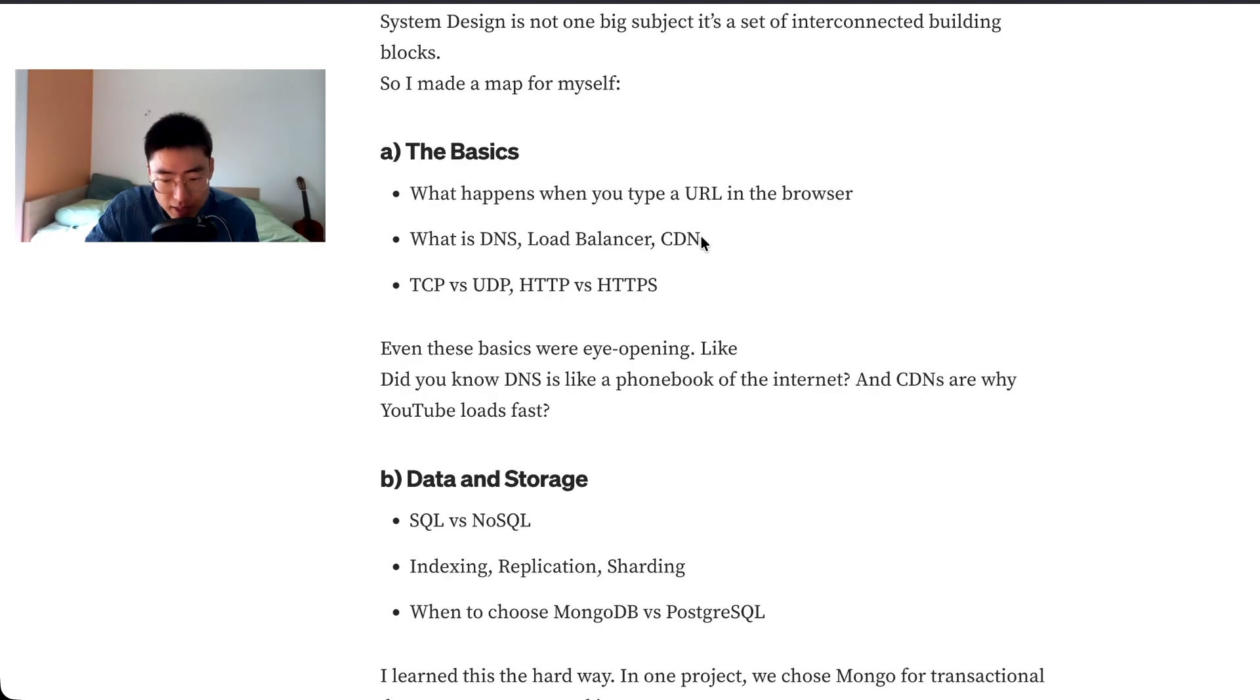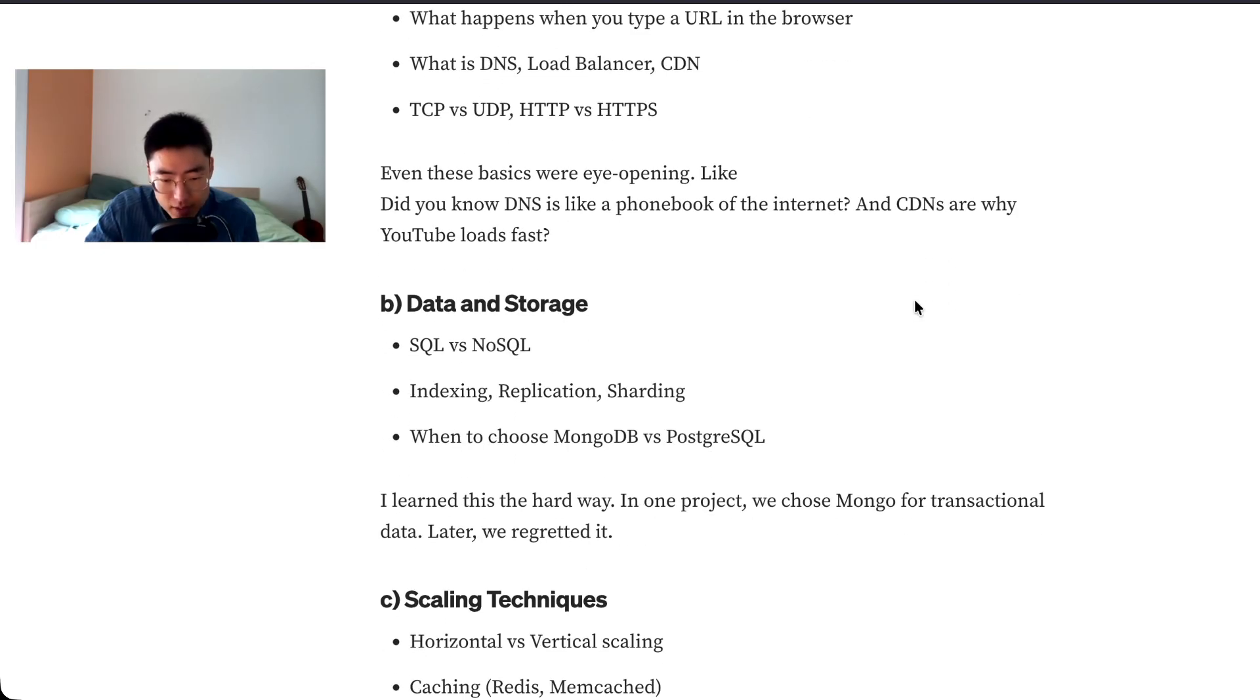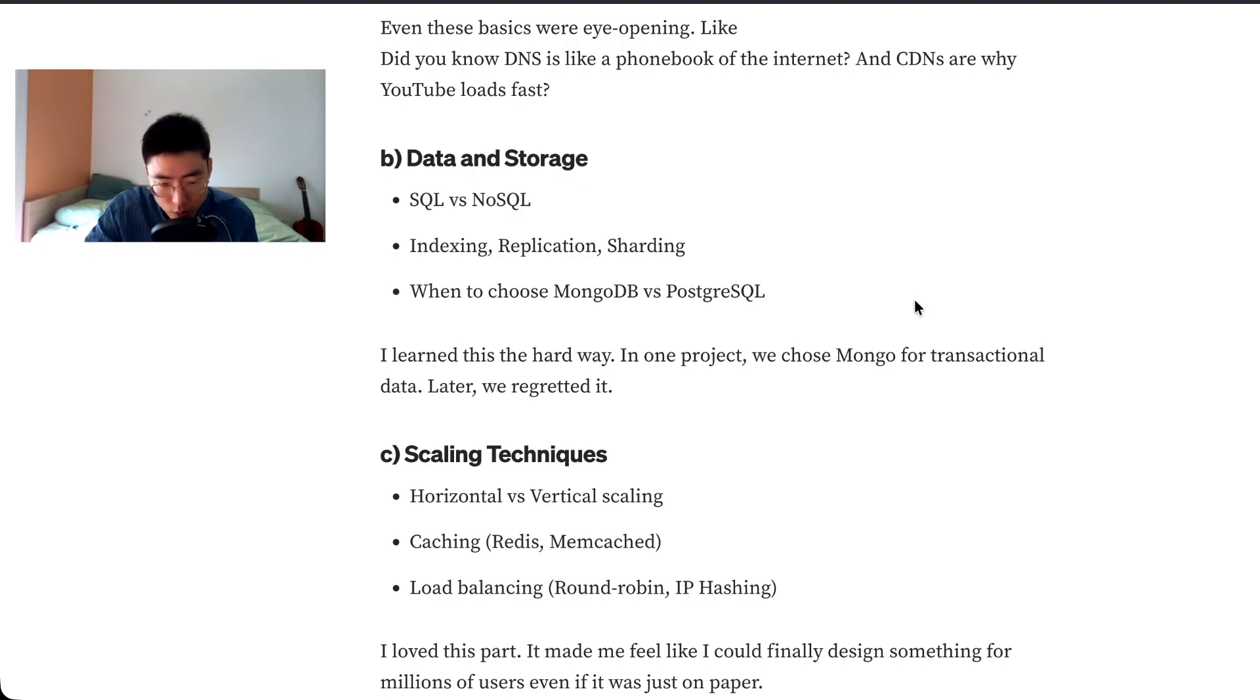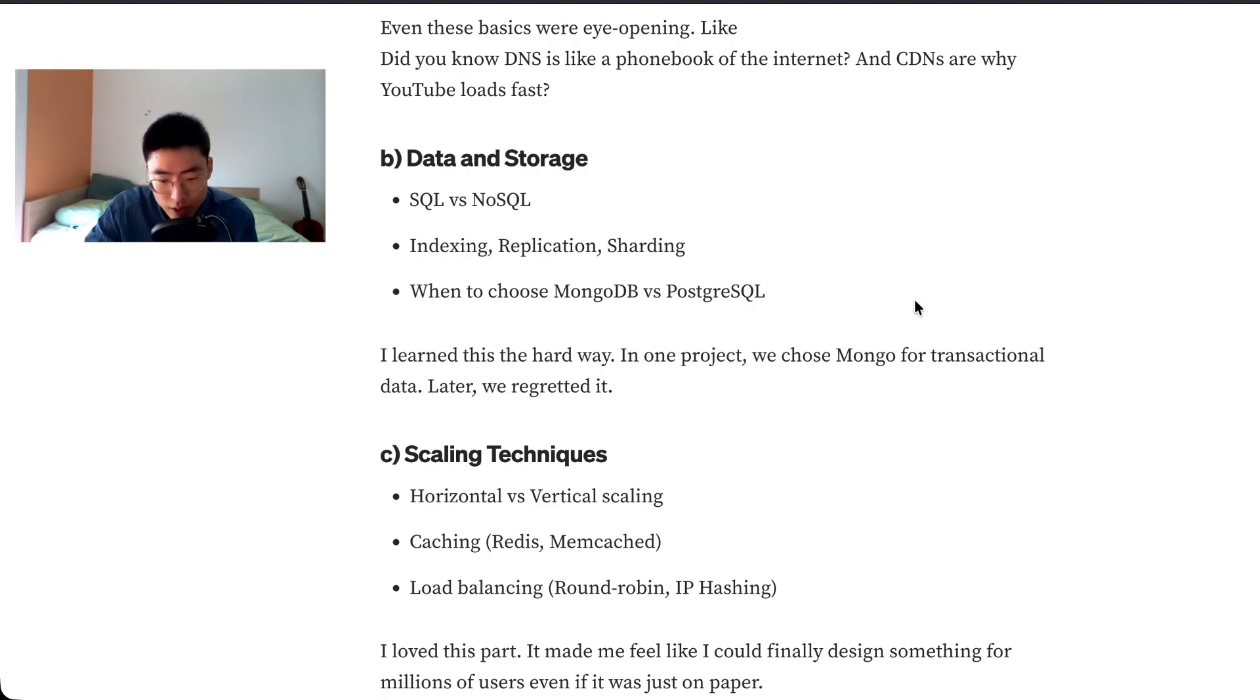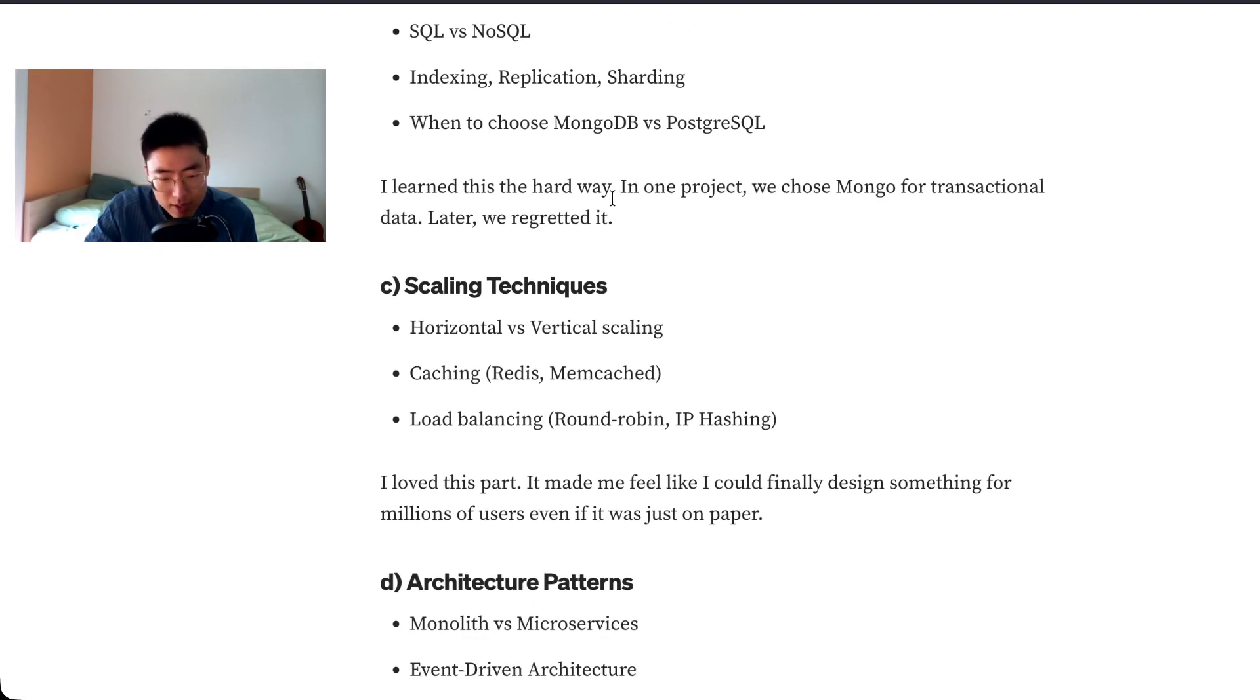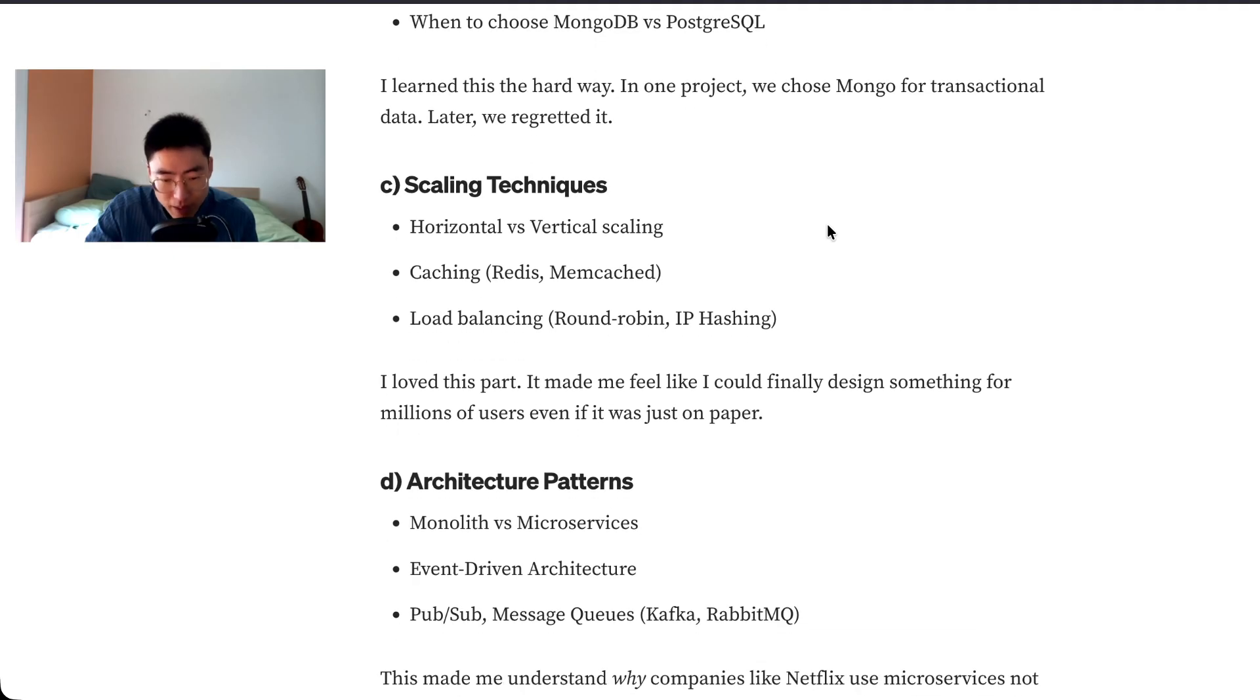Data and storage: SQL versus NoSQL, indexing, replication, sharding, when to choose MongoDB versus PostgreSQL. I learned this the hard way in one project, which is MongoDB for transactional data. Later we regretted it. These I feel a little bit more comfortable with just because of my background in data science.